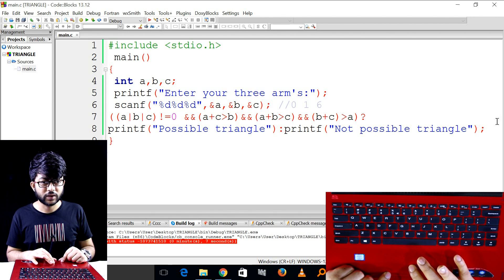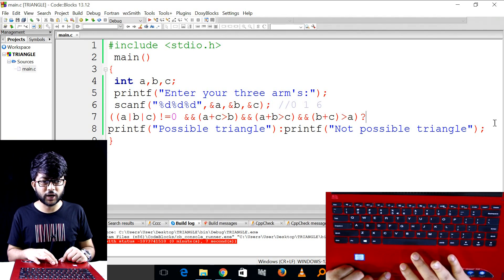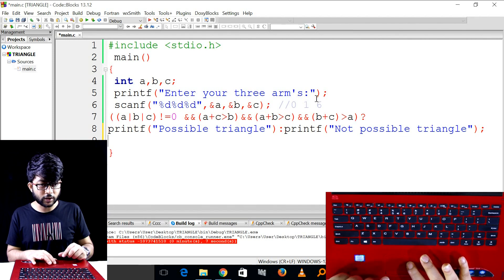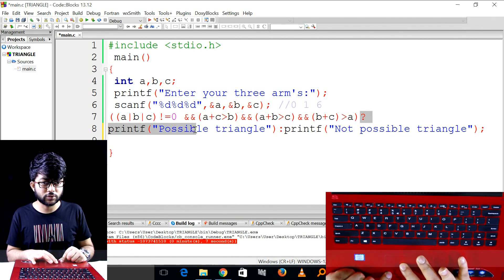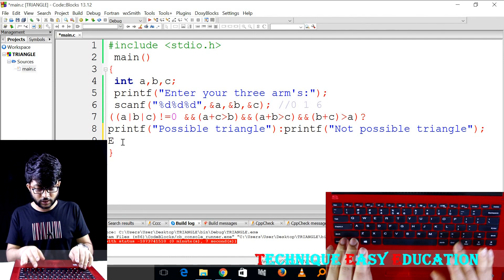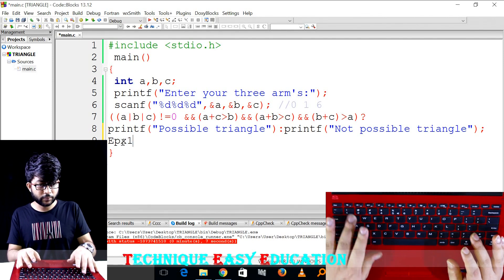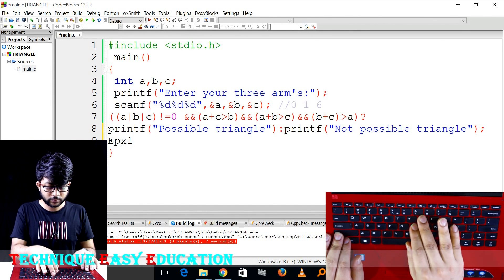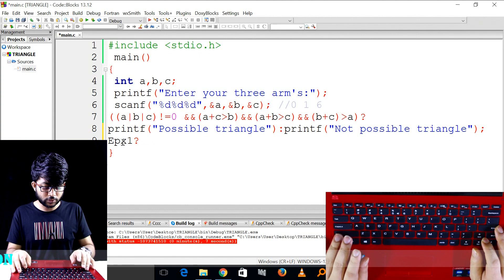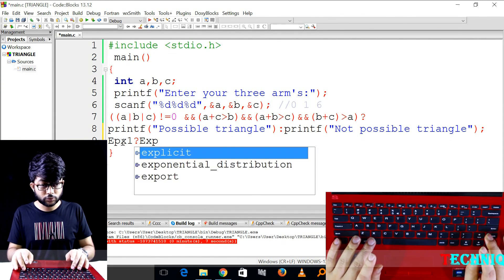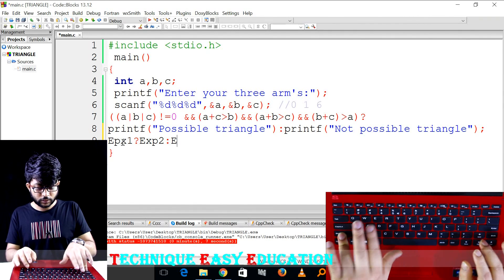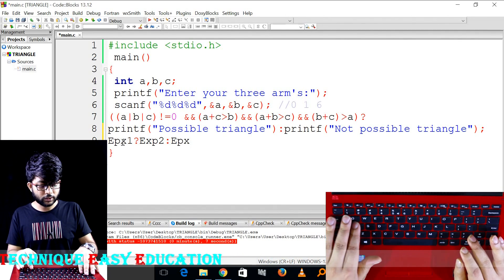This is the syntax in which we have used the same form: expression 1, condition, expression 1, question mark, expression 2, expression 3.